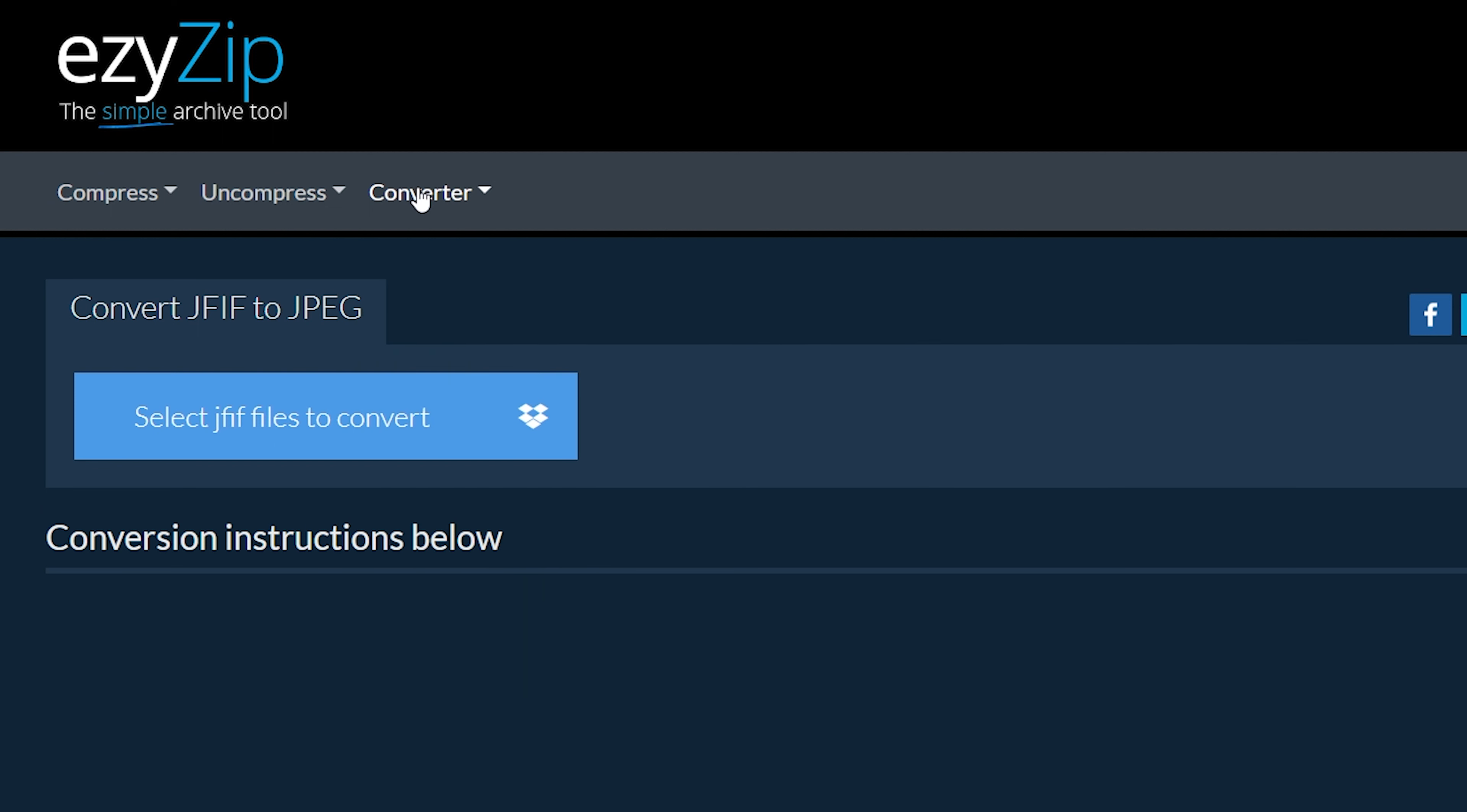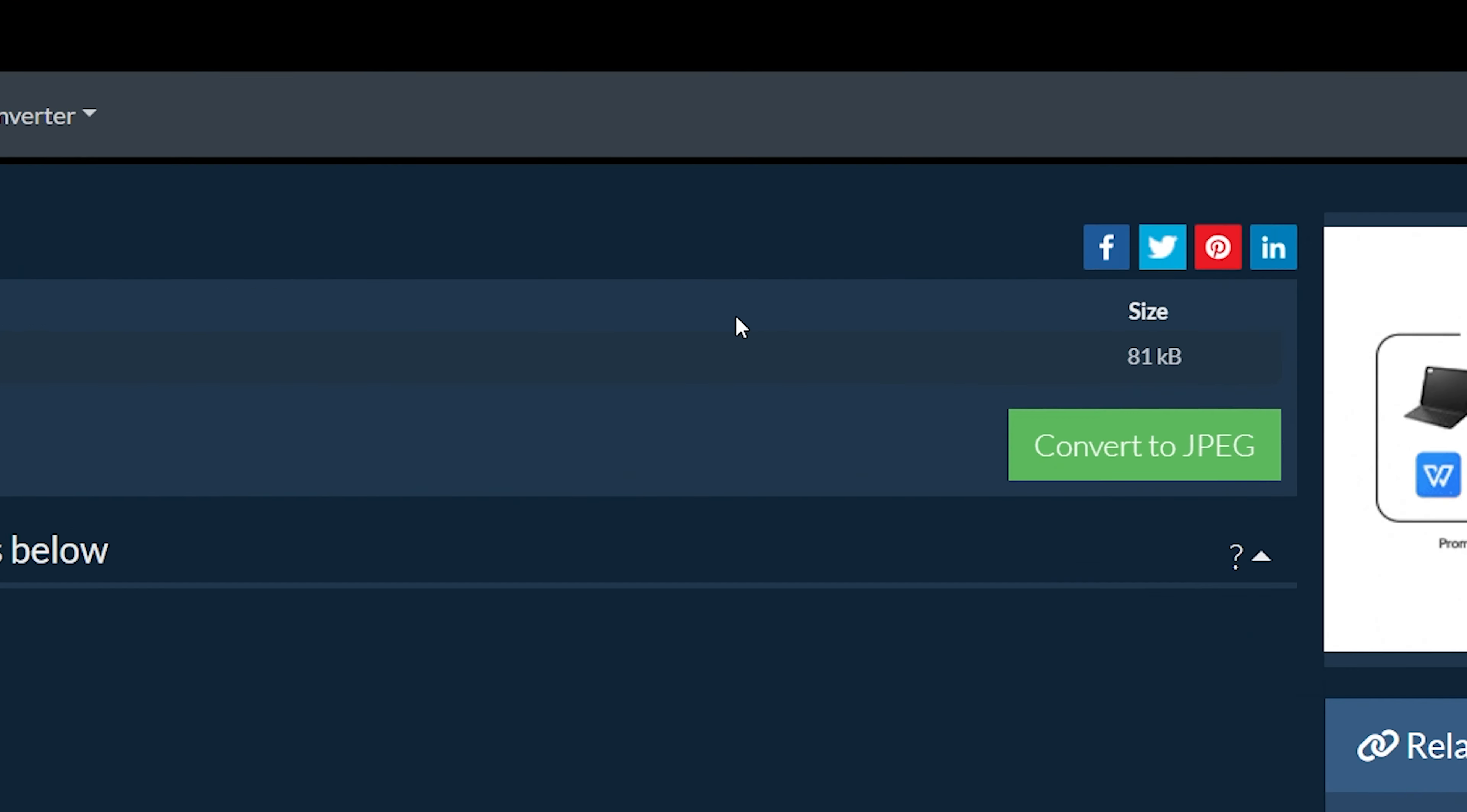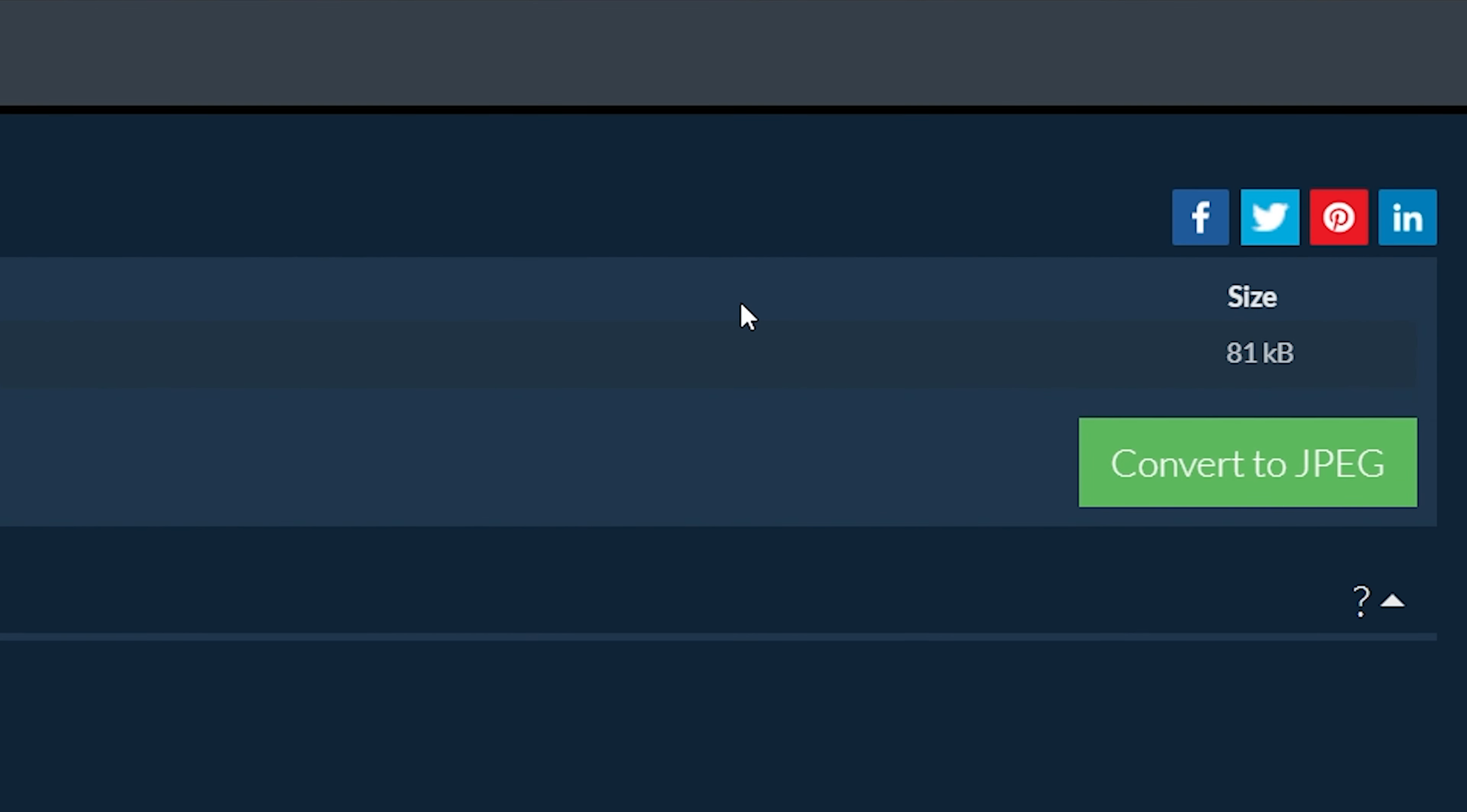Click on 'Select JFIF files to convert' to select the files you wish to convert. Click on the green 'Convert to JPEG' button at the bottom to start the conversion process.